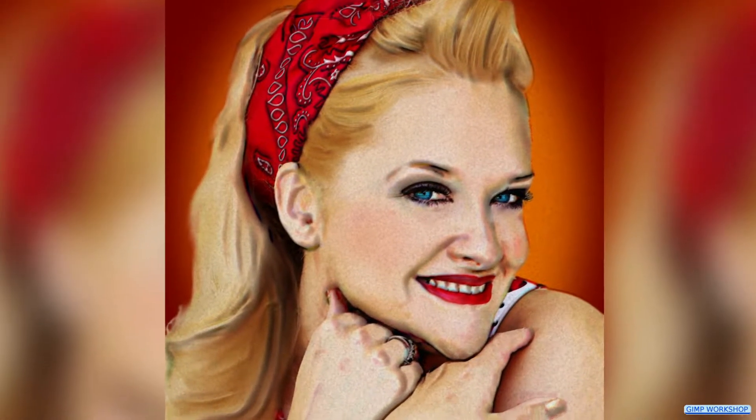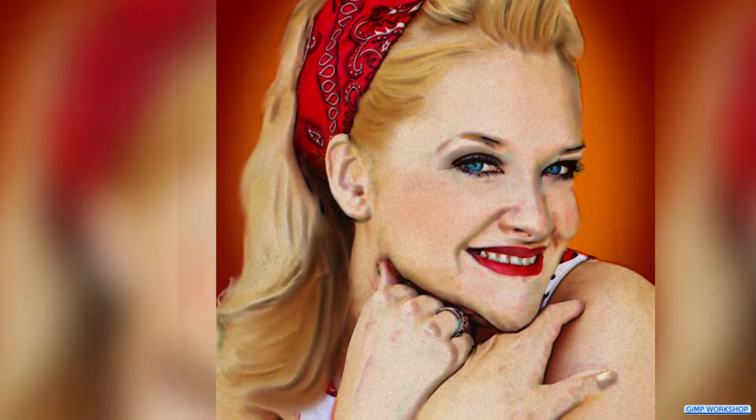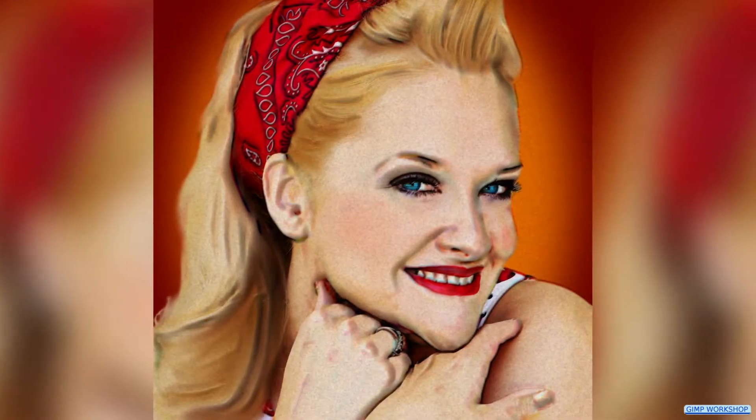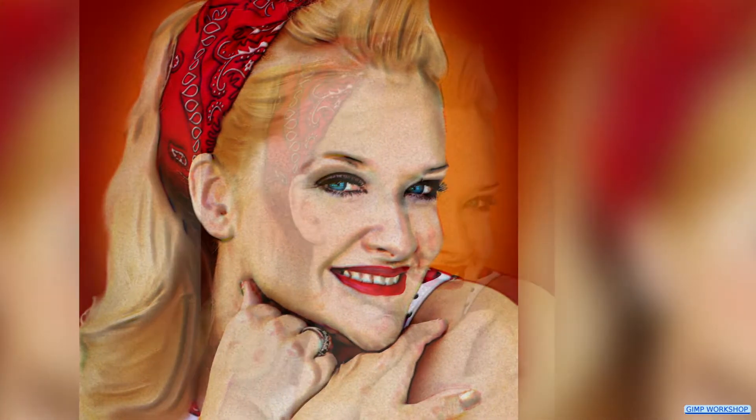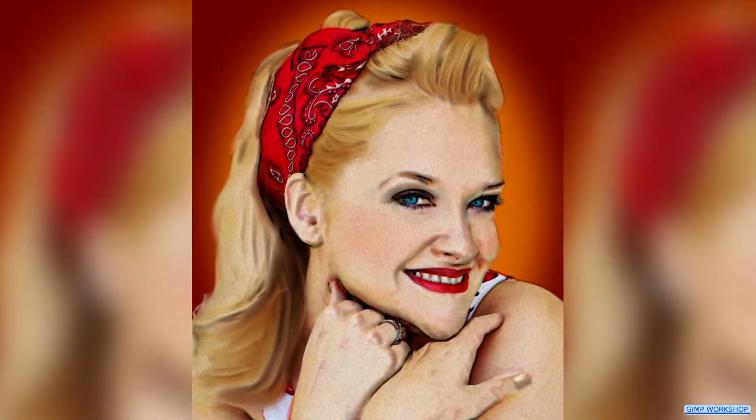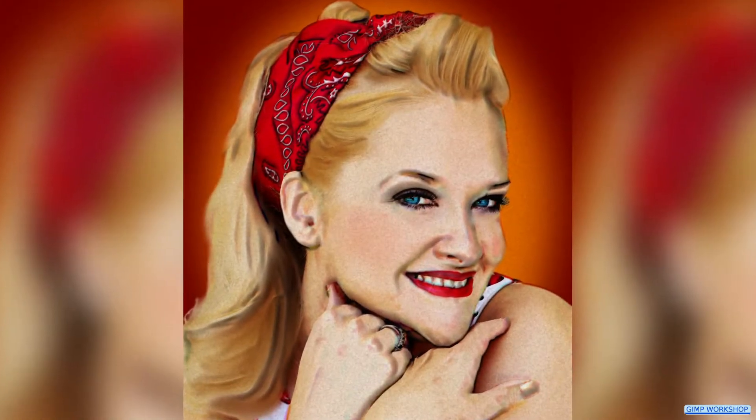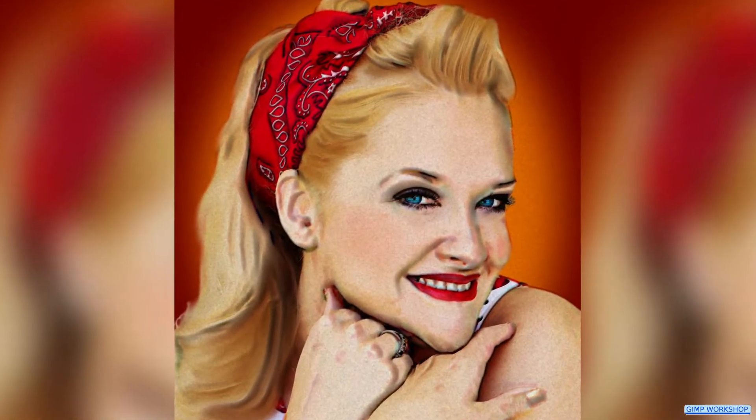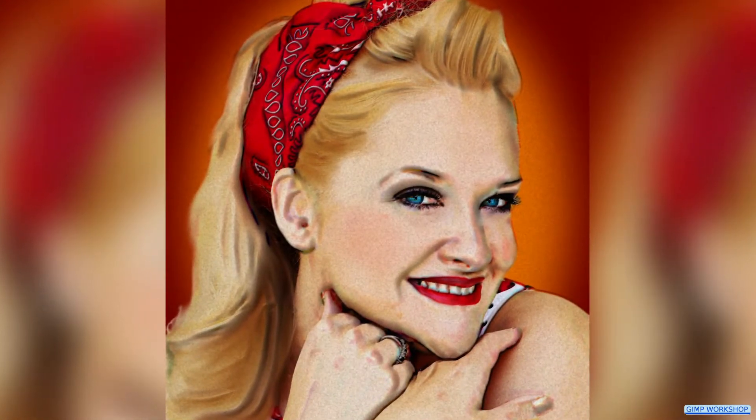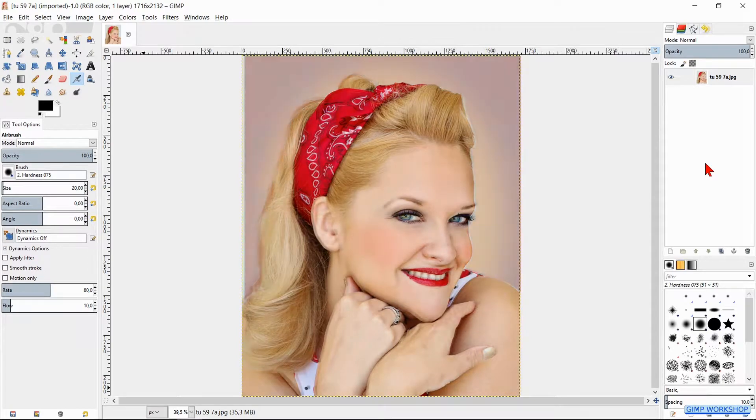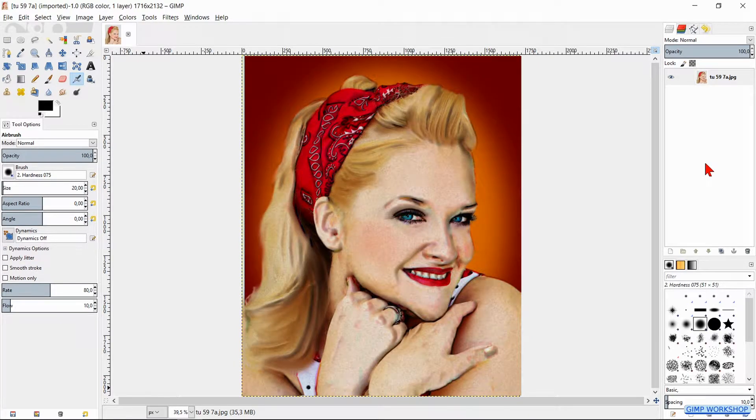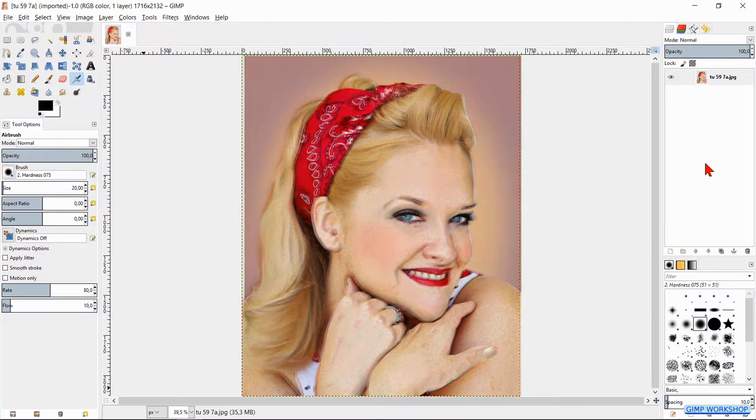In this GIMP workshop, we will change a color photo into a vintage pinup illustration with the standard filters and options in GIMP. If you want to follow along, you can find the download link for the image in the video description. When you use another image, you might want to adjust some of the steps given in this tutorial.